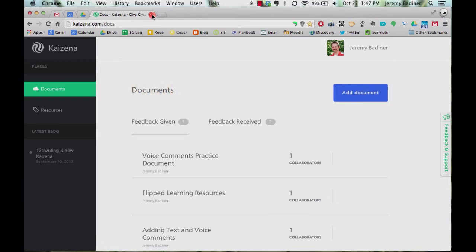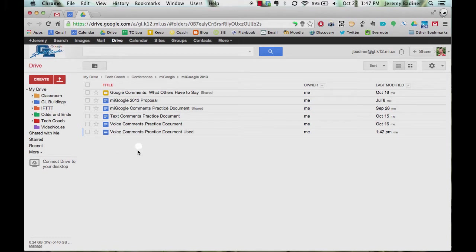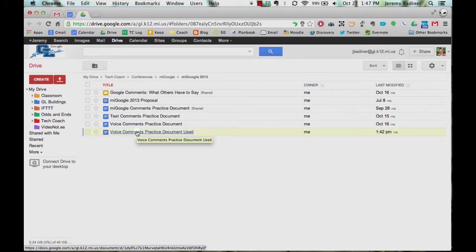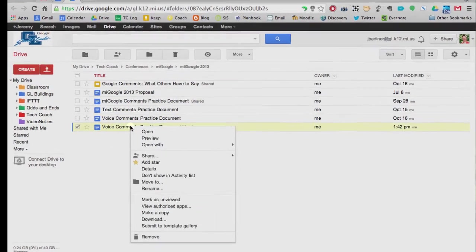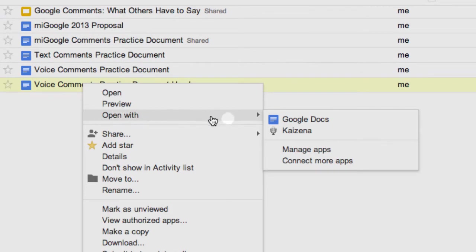The next step is to go into your drive and find the document that you want to add these comments to. Here's one I'll be using. Right click on it and go to open with Kaizena.